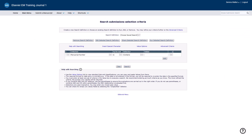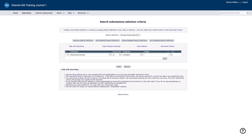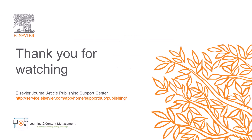If you do not see as many results as you expect, click the Advanced Criteria option linked at the top of the criteria table. These options are saved in your account or in a saved search definition. If you have questions about the search options available for your role, please contact your journal manager. This is how you can use the search submission feature in Editorial Manager. Please visit the Journal Article Publishing Support Center should you require further information.